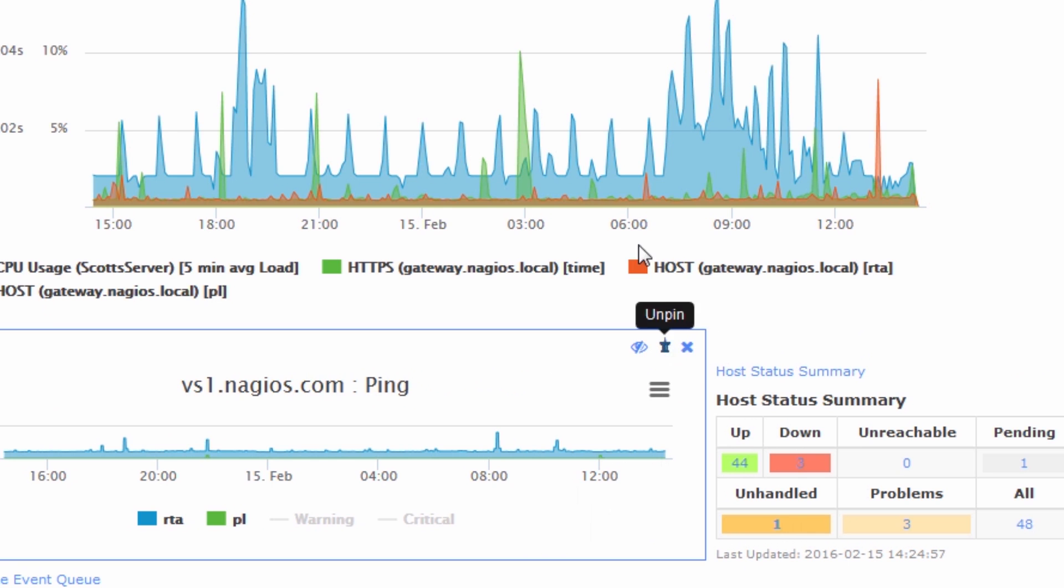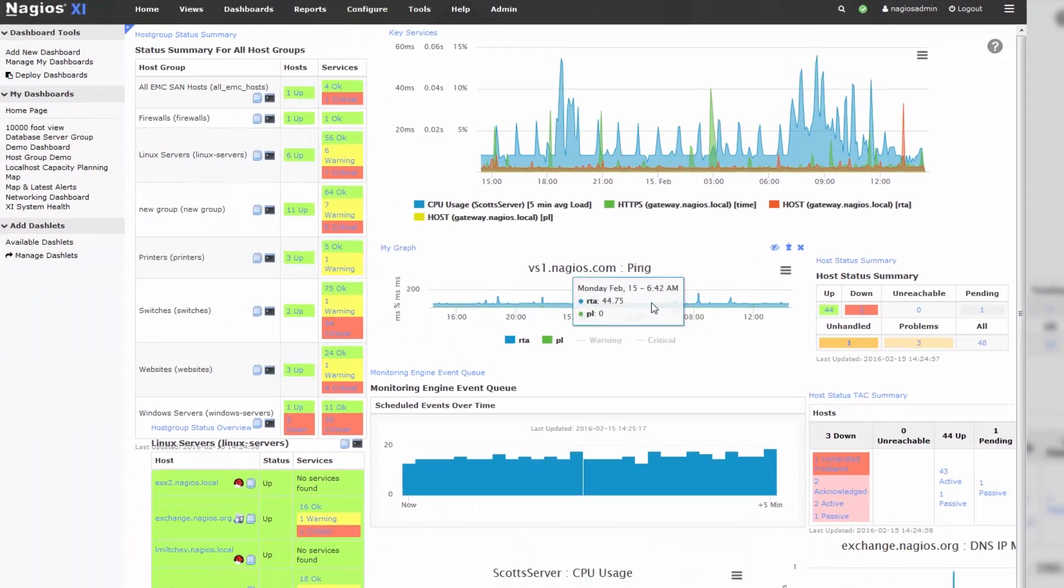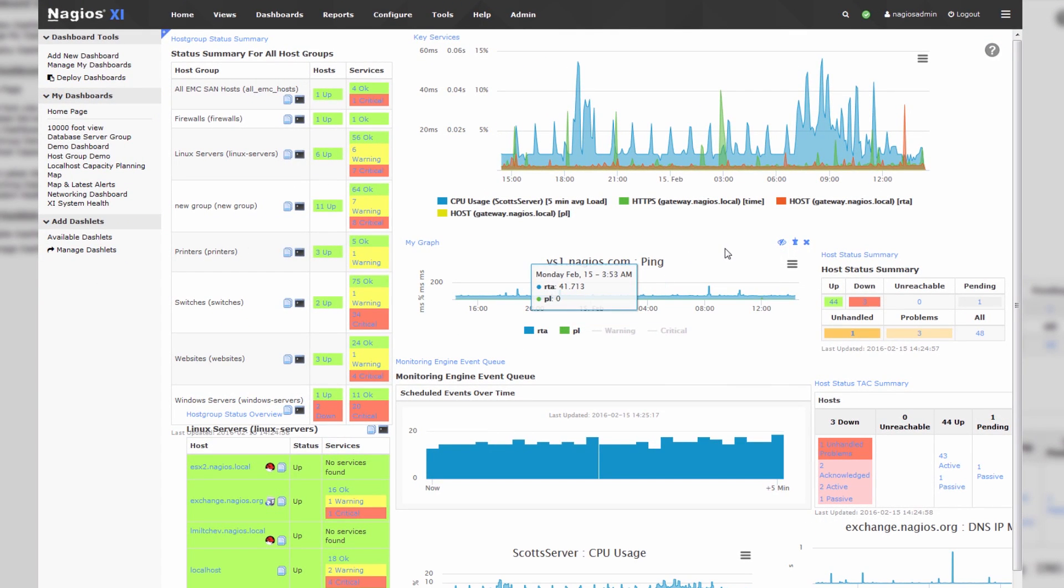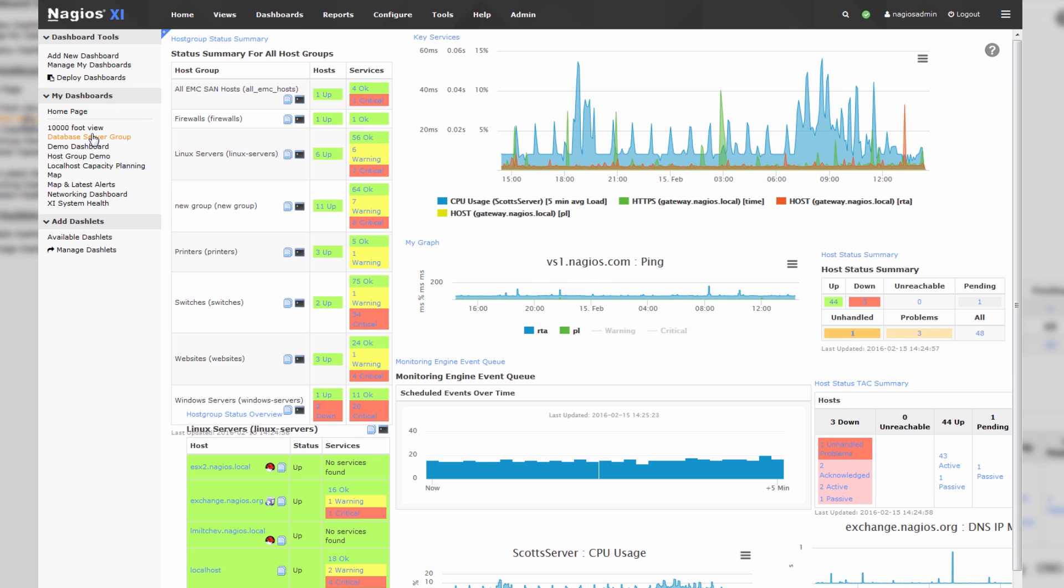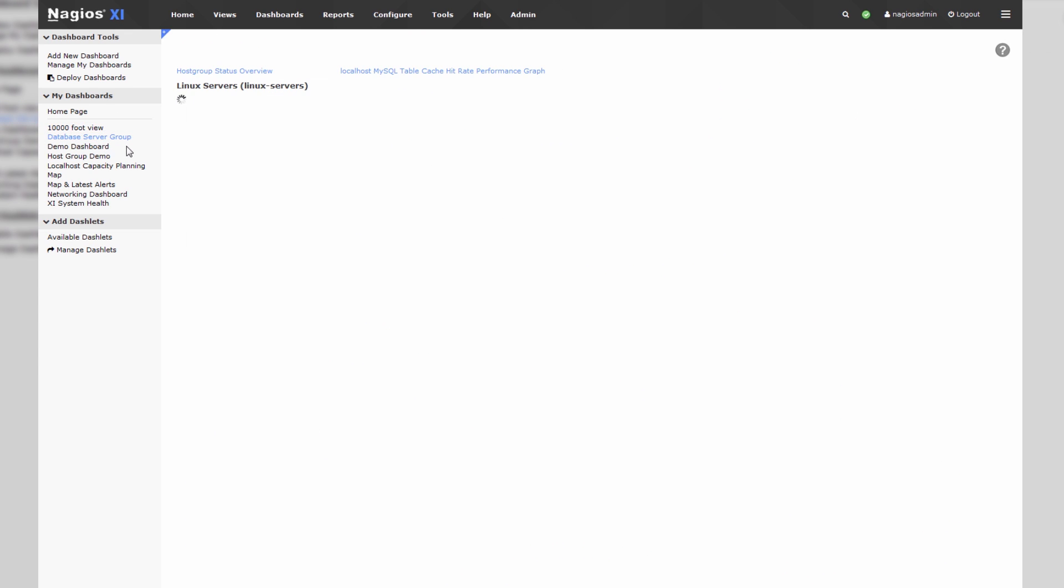Then we can pin that dashlet back down, and voila, we've just uncovered a dashlet. There are several other dashboards that we've made on the system for various purposes.